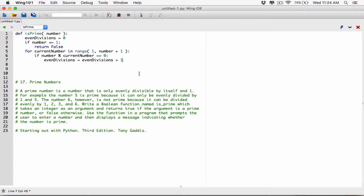We want to go ahead and, any time we add 1 to even divisions, check to see if even divisions is greater than 2. Because as soon as even divisions is greater than 2, that number doesn't qualify to be prime. A prime number only has to have 2 even divisions. So we can keep on adding 1 to it and wait for the program to do all the calculations.